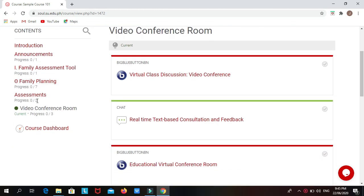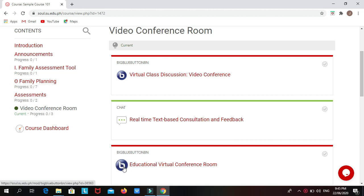After clicking Video Conference Room, look for Educational Virtual Conference Room and click the blue icon to open it.